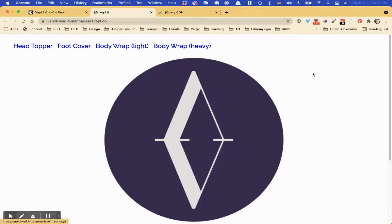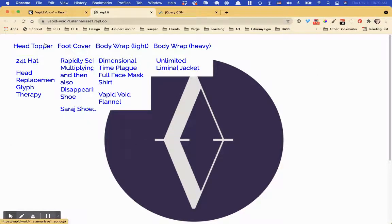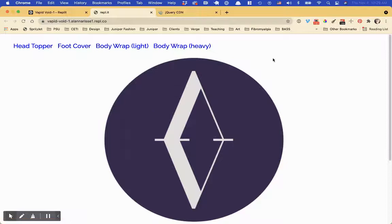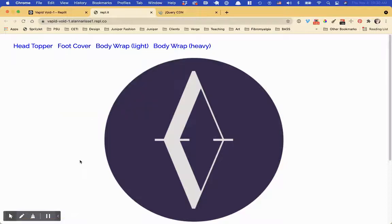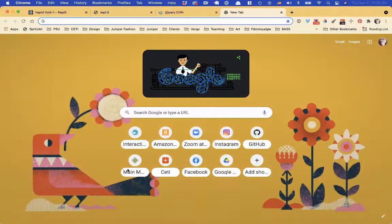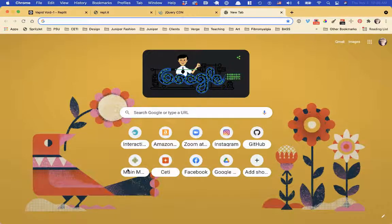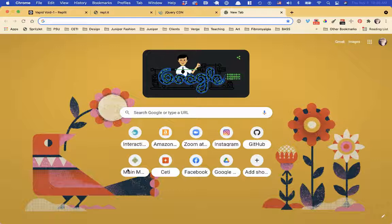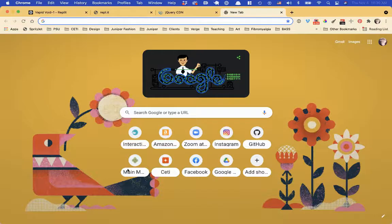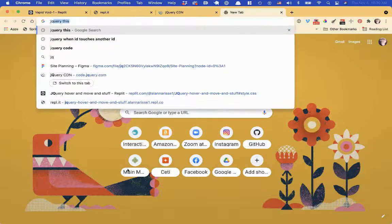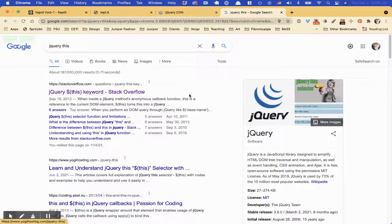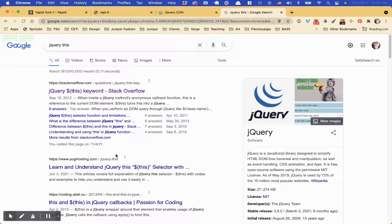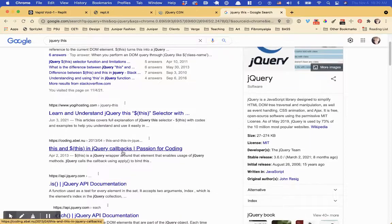But there's a super cool thing in jQuery and JavaScript and many languages called this. So I like to call it this dot. And there's actually a really funny song, but maybe I'll put that in the, in the comments, the, this dot song. But, so, jQuery, this is really cool. It basically allows you, let's look at,